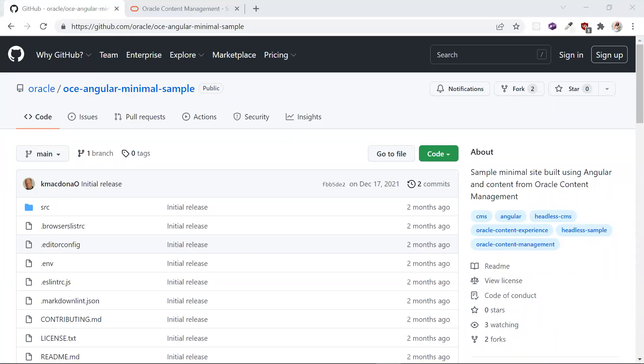Hello, my name is Lina Shah and I'm a developer at Oracle working on the content management headless samples. Today I'm going to show you how to build a minimal sample in Angular using the Oracle content and experience as a headless CMS. Let's get started.